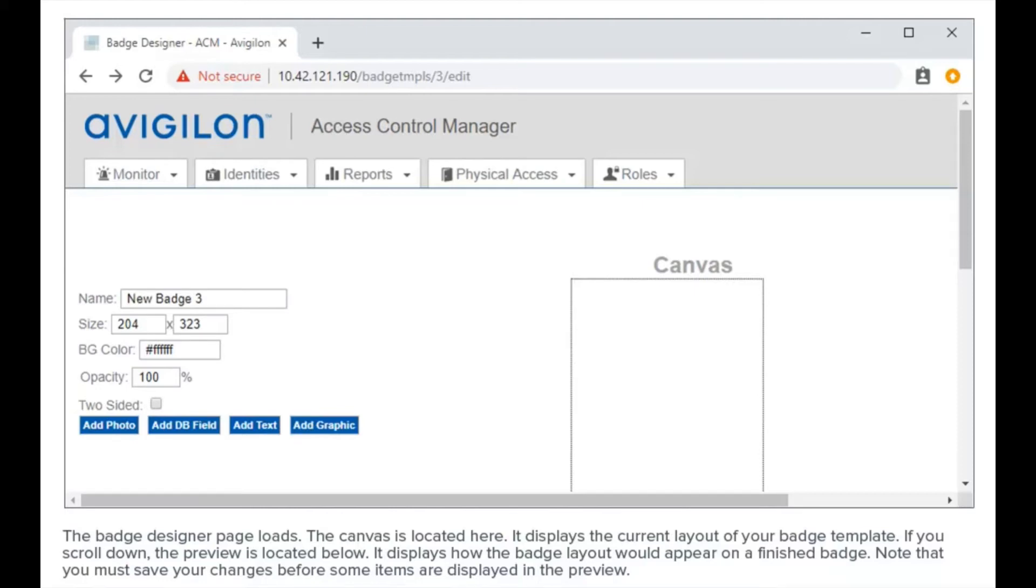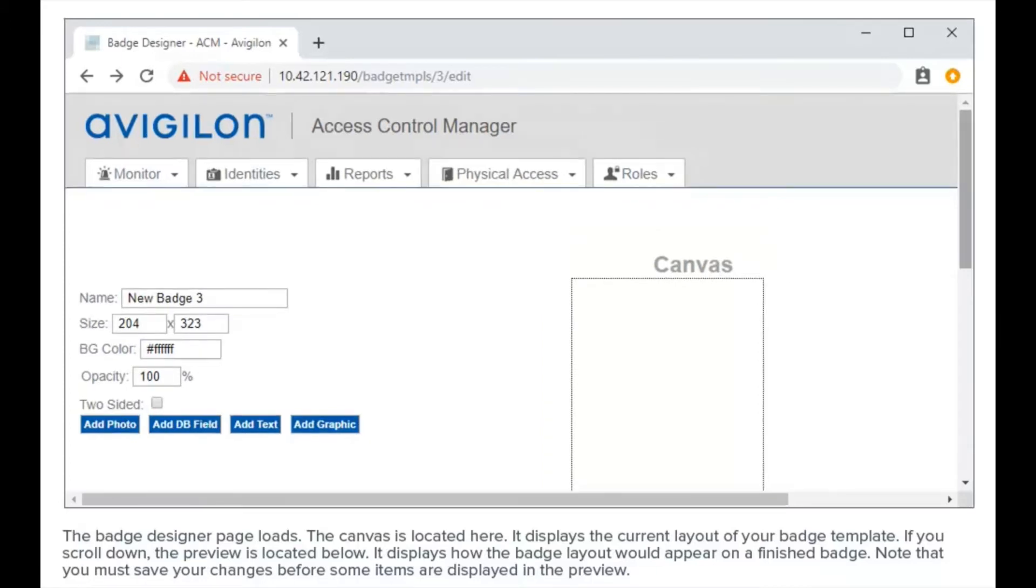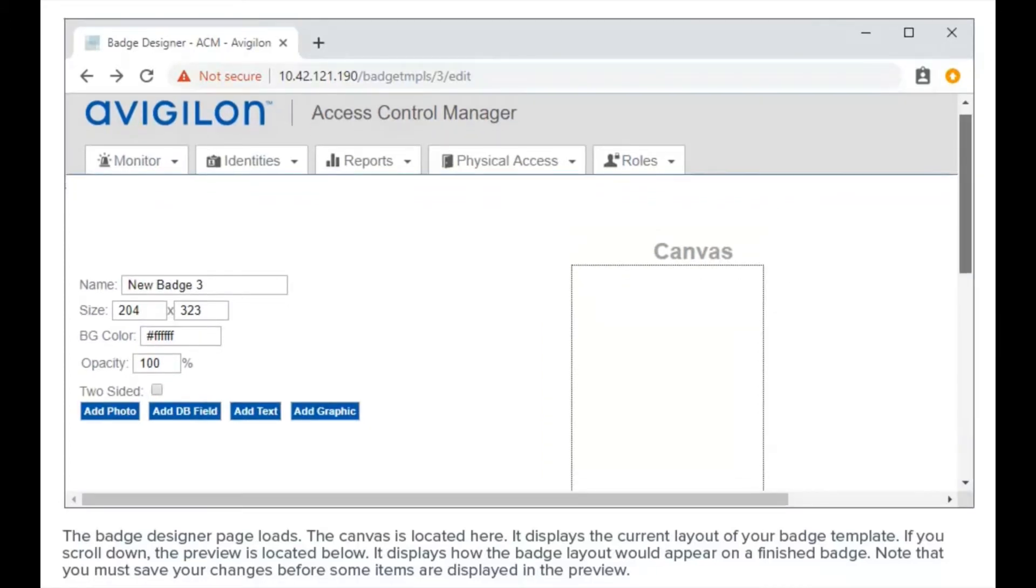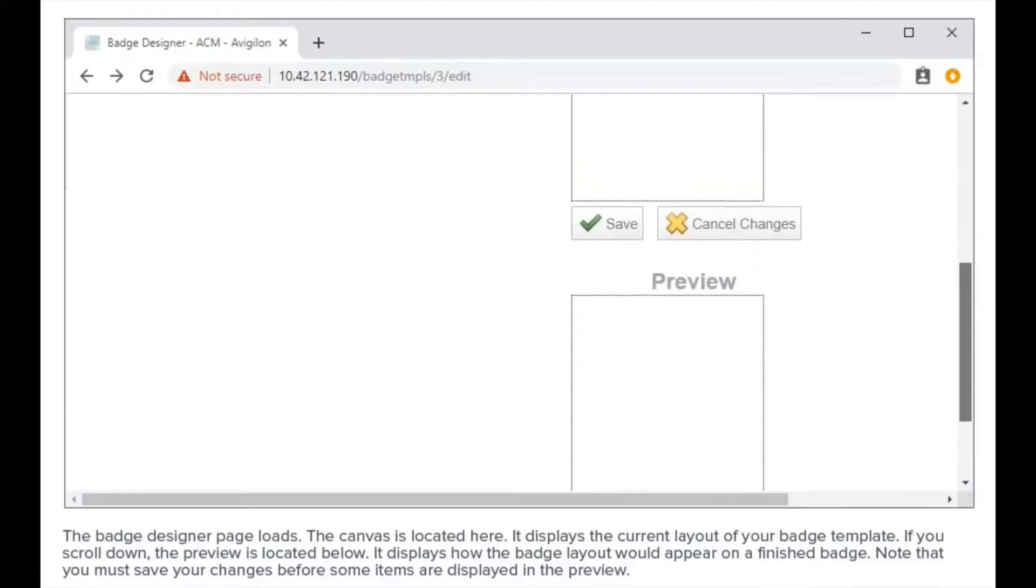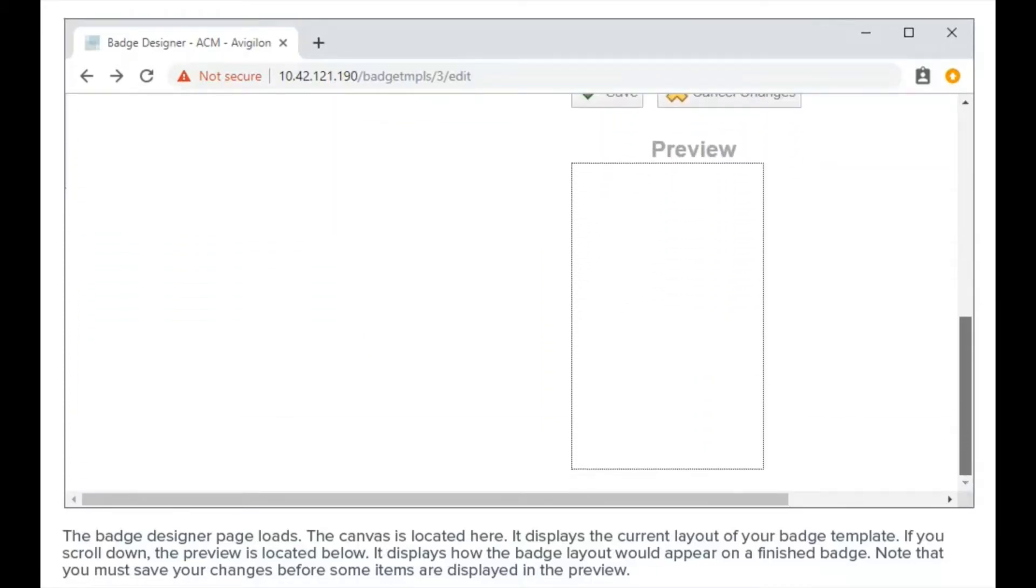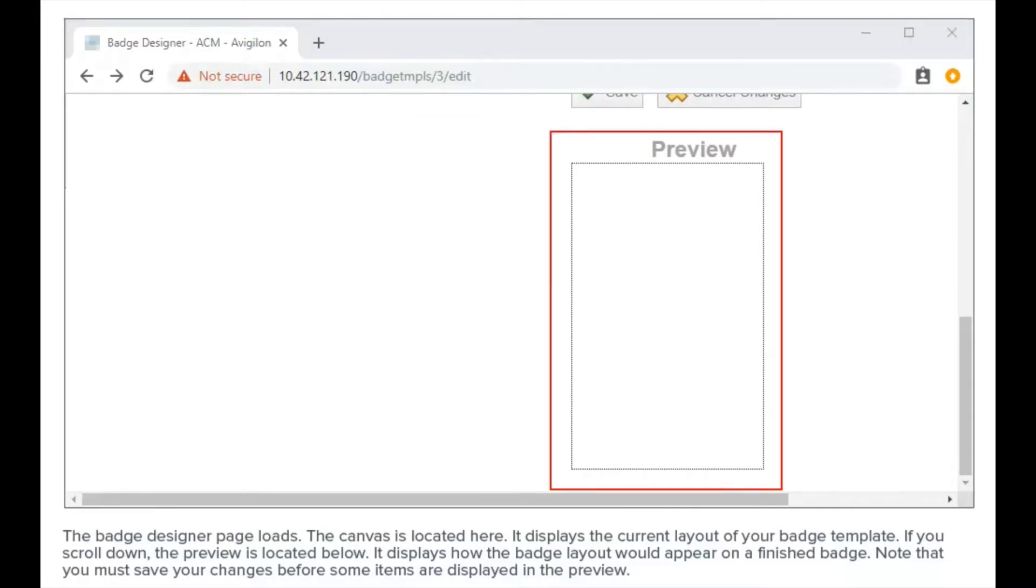The badge designer page loads. The canvas is located here; it displays the current layout of your badge template. If you scroll down, the preview is located below. It displays how the badge layout would appear on a finished badge.